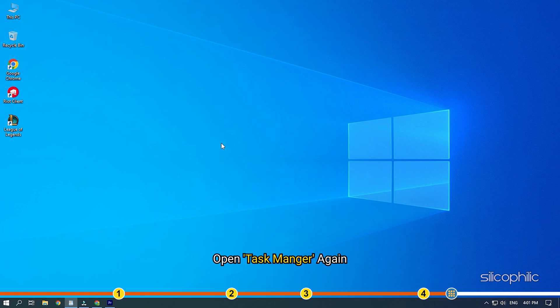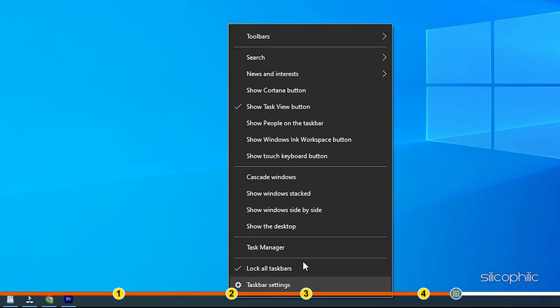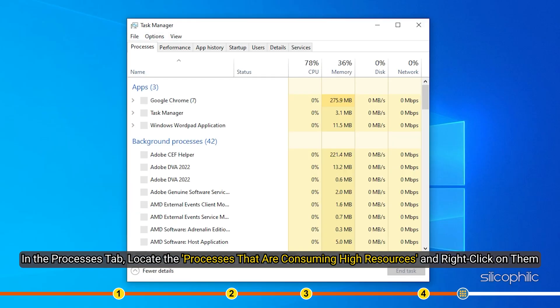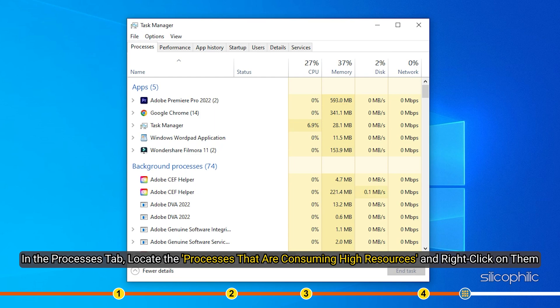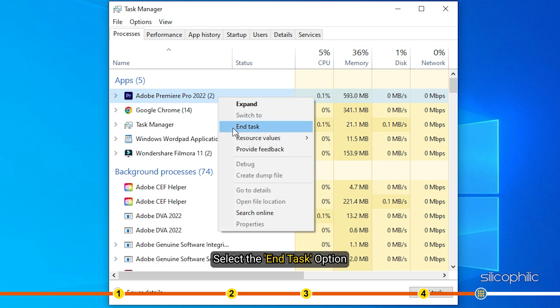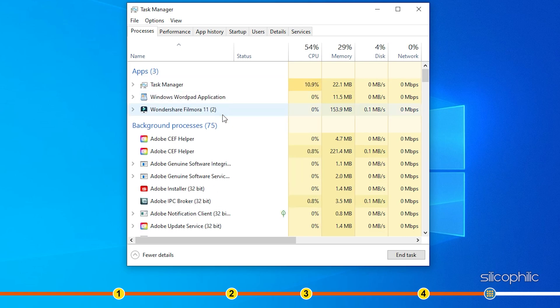In the Processes tab, locate the processes that are consuming high resources and right-click on them. Select the End Task option. Do it for all the unnecessary processes.